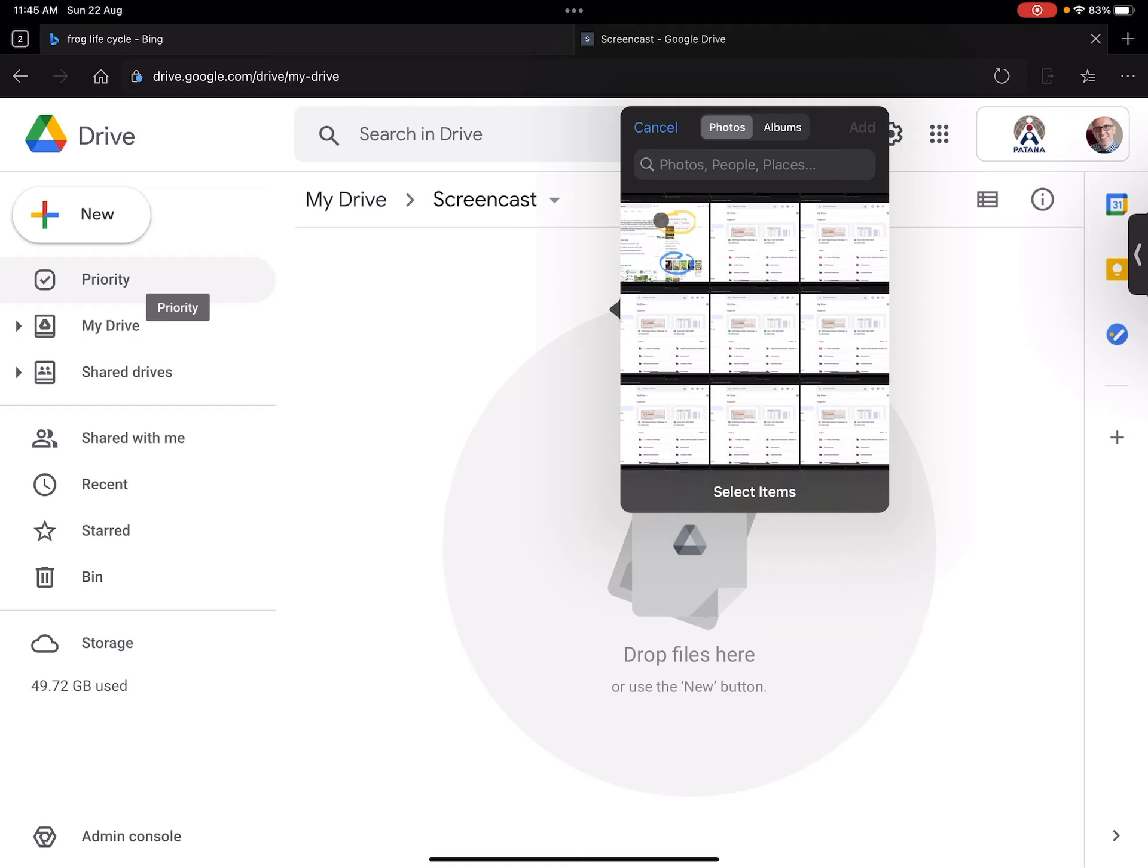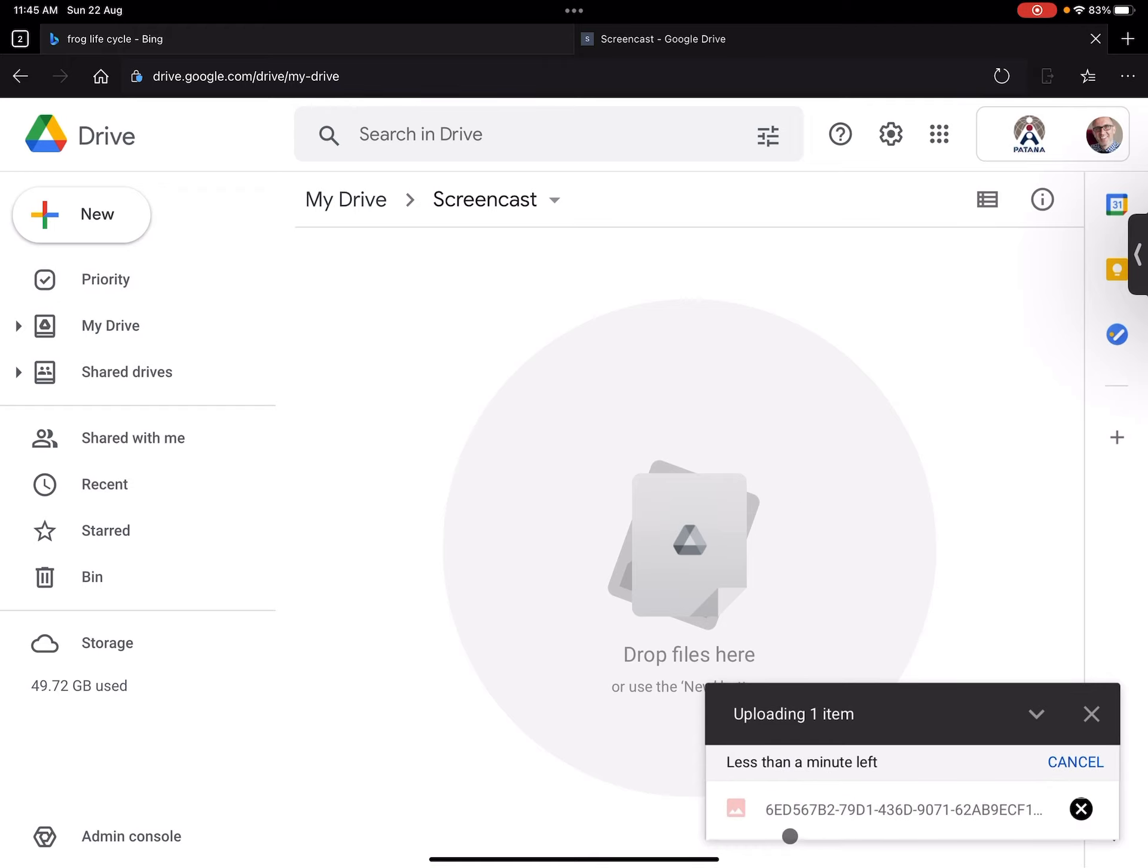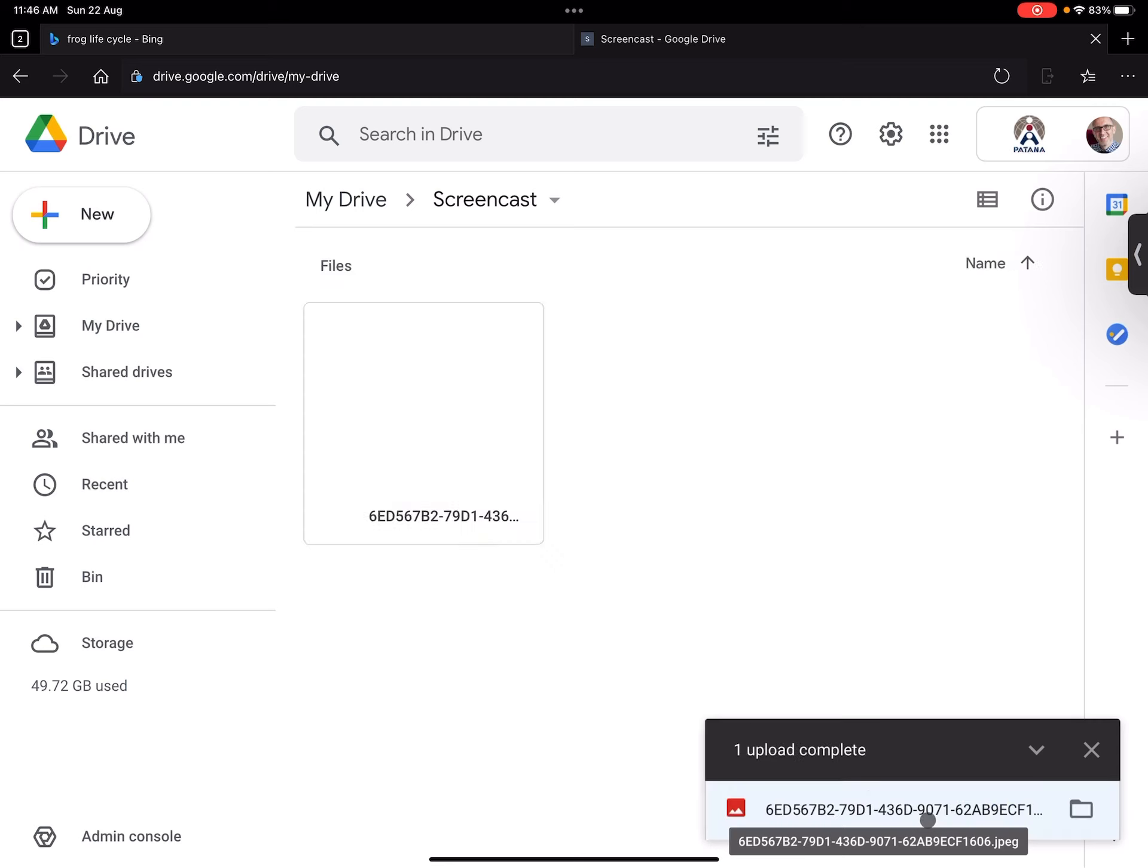So I'm going to go and just add a simple picture in here just to demonstrate how we add things in here. And you'll see that this got some strange name here. This is just the way that iPads name things now.